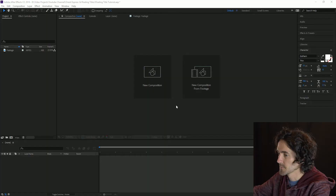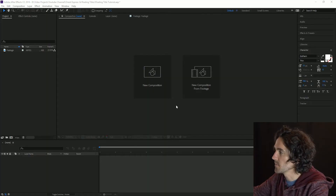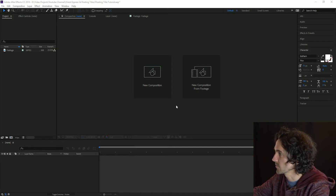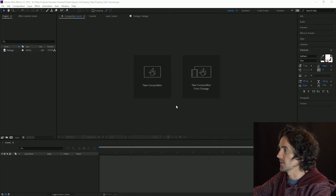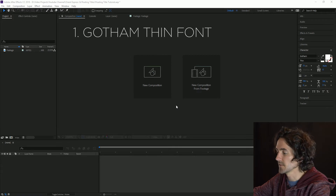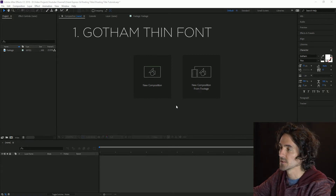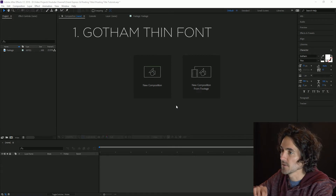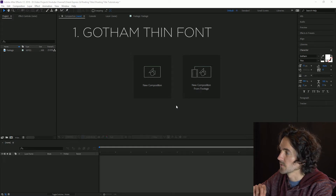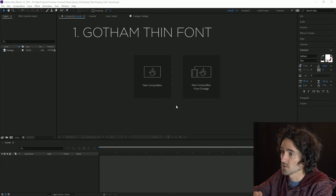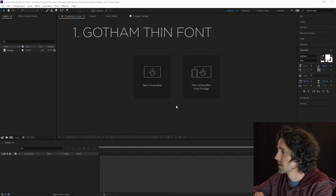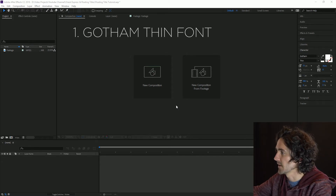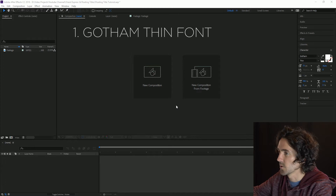Alright, first things first, we're going to hop into After Effects. Now there's a few things you may need to get started here that you might not have. The first is Gotham Font. That is the font that I found most closely resembled the font from the trailer for the Murder on the Orient Express, which is what we're trying to emulate here. I just went on Google, searched free Gotham Font and downloaded Gotham Thin. That is the one you want.